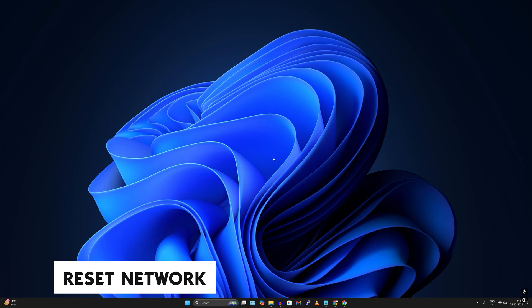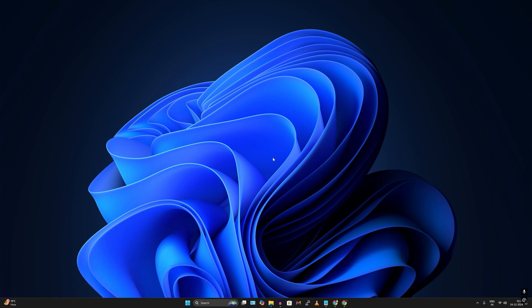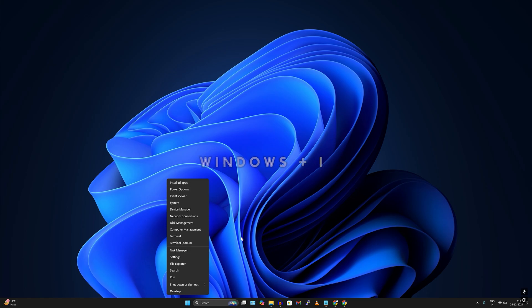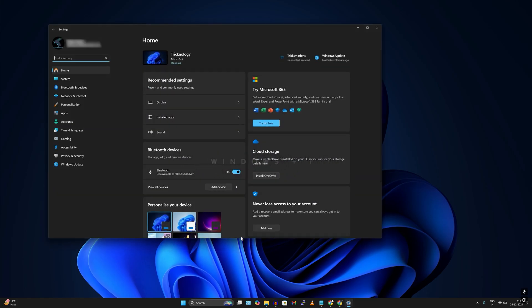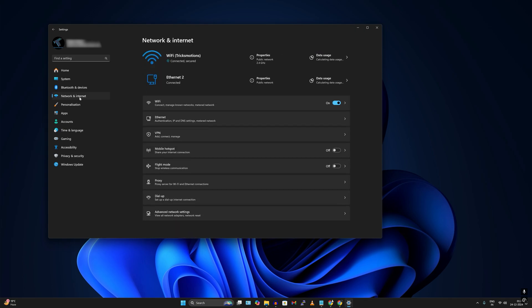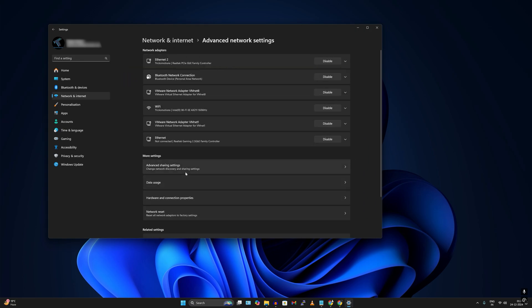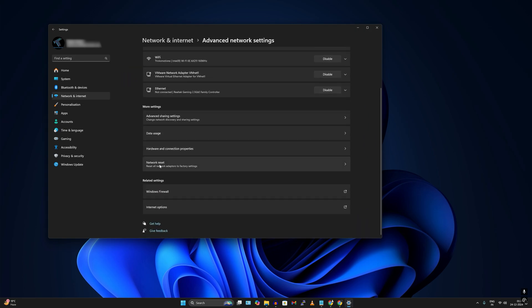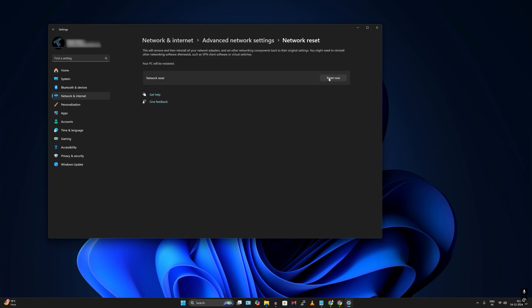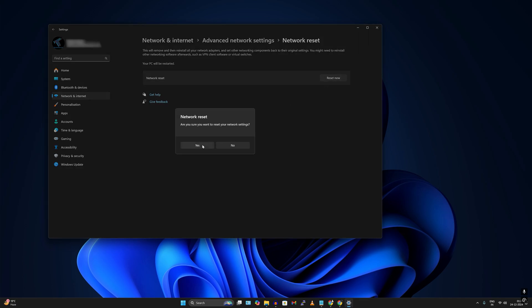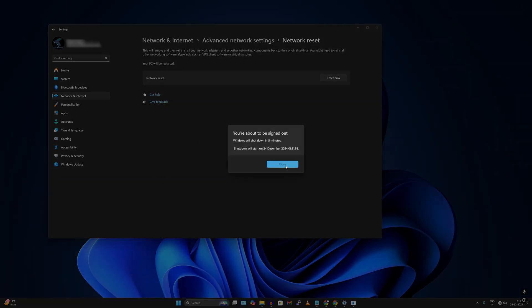The next one is Reset Network on Windows 11. Resetting the network will solve your no-internet problems, slow speed problems, or any network errors. Go to Settings, click on Network and Internet from the left side, then click on Advanced Network Settings on the right. Scroll down and you will find Network Reset under More Settings. Click on Network Reset, click the Reset Now button, then click Yes, and restart your PC.